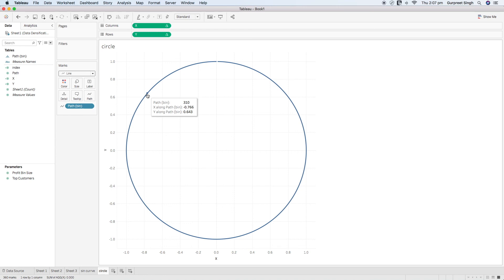That's how you use data densification to create different shapes by artificially creating points between two existing points. You can join this dataset with your existing data to create a radial chart, circle, coxcomb chart, or any other chart using these techniques. I hope you enjoyed this session — stay tuned for more sessions where I'll use this technique to create really cool infographics and visualizations. Thanks, see you soon.